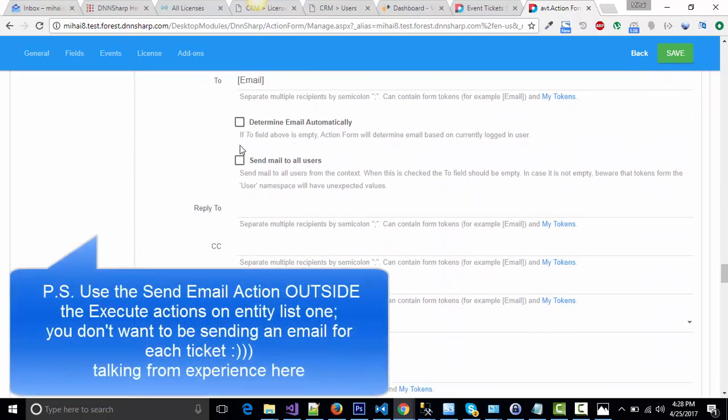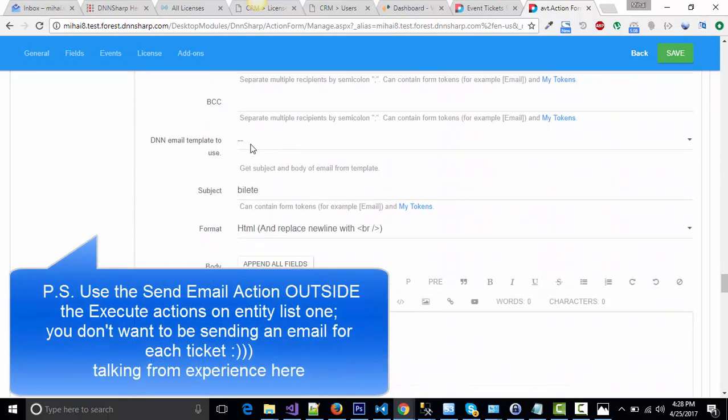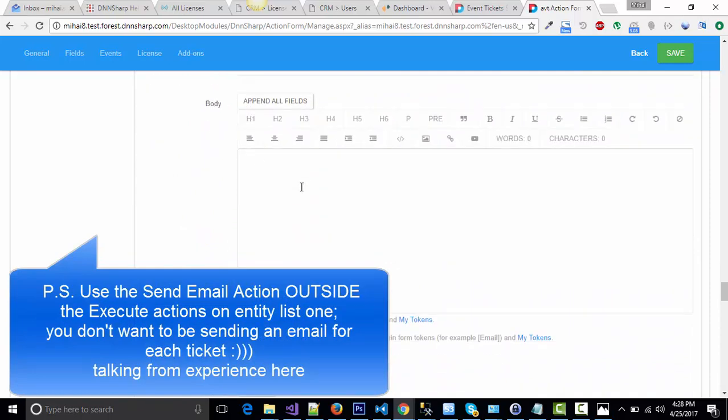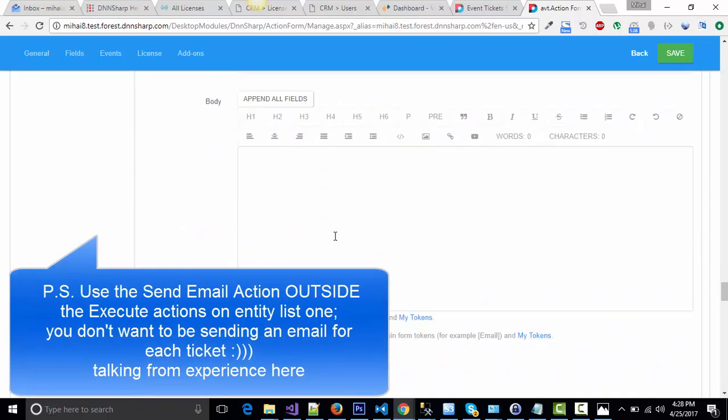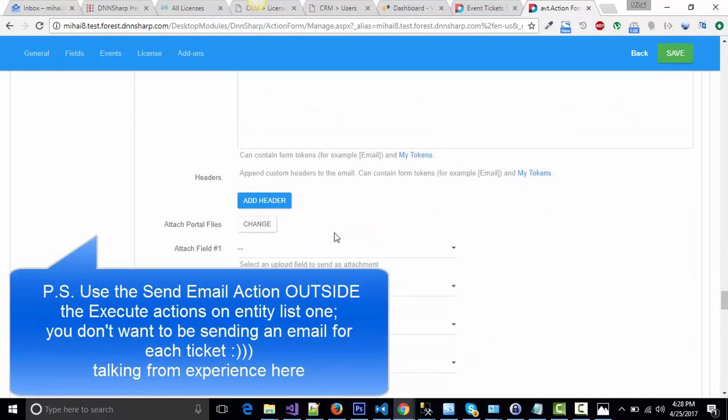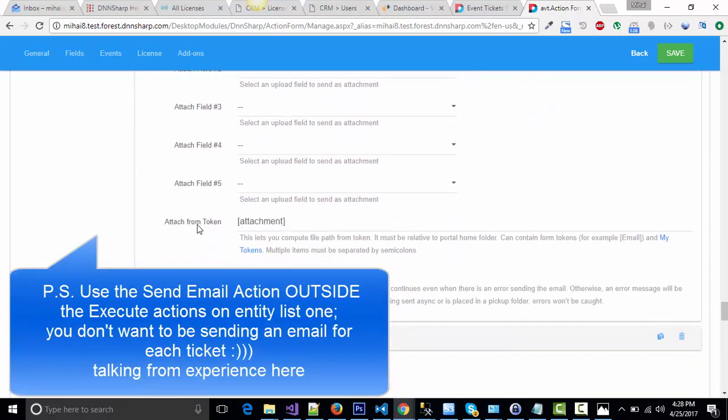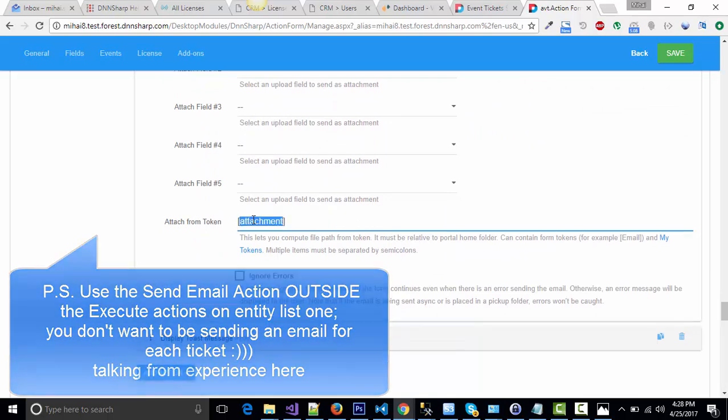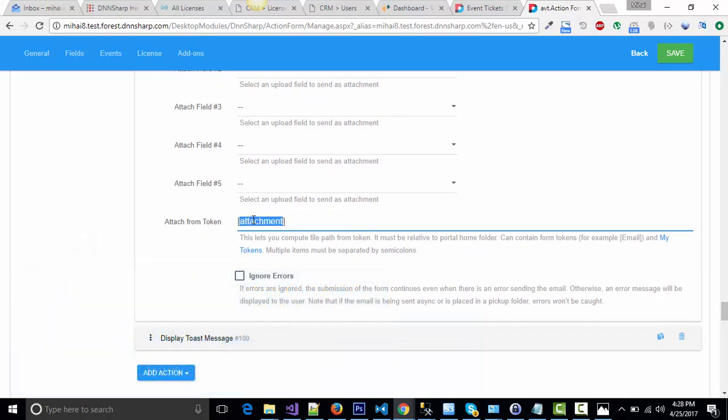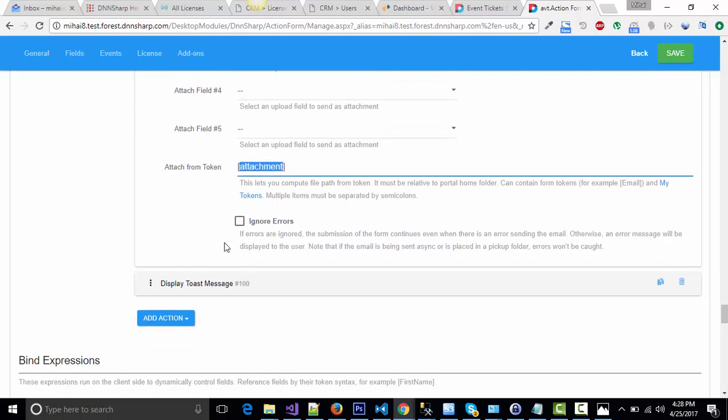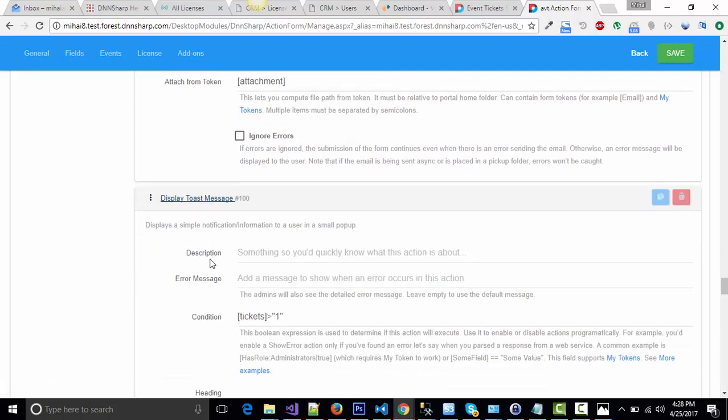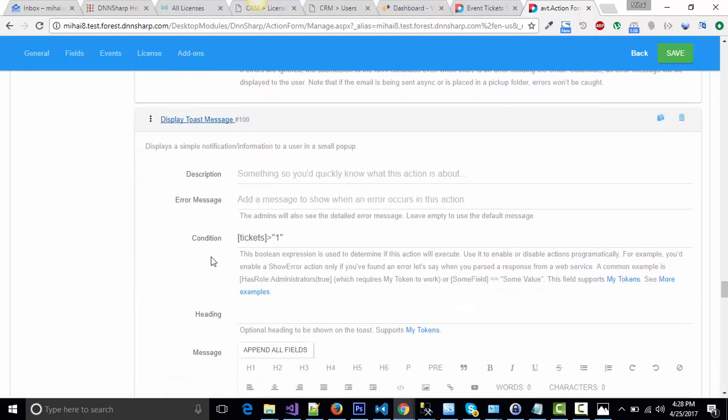Send email to your customer with some fancy text you want to use in here and attach from token. This is the token with the attachment which includes the URLs to all the tickets generated.